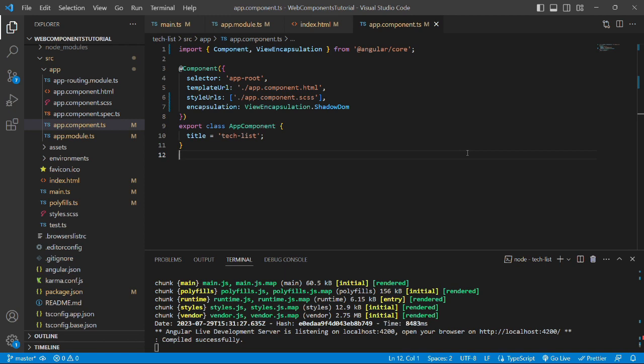What I mean by that is if you build the project using ngx-build-plus package, then it will create a script which can be used in any project to use this web component. If you are not understanding this, let's start the development. If you are not getting the whole idea, do not worry because we are going to develop that anyway.